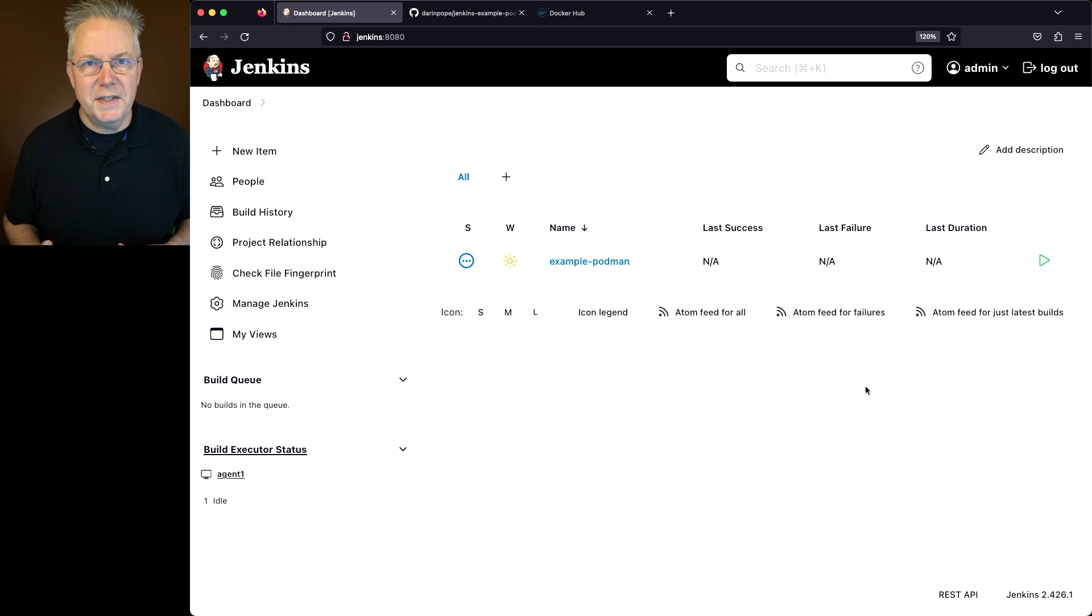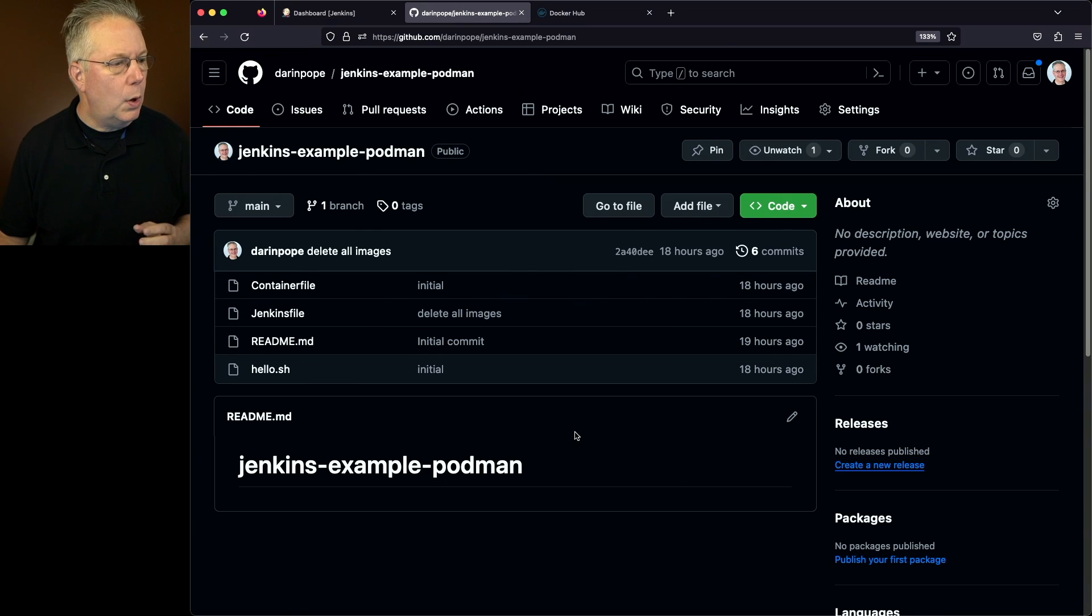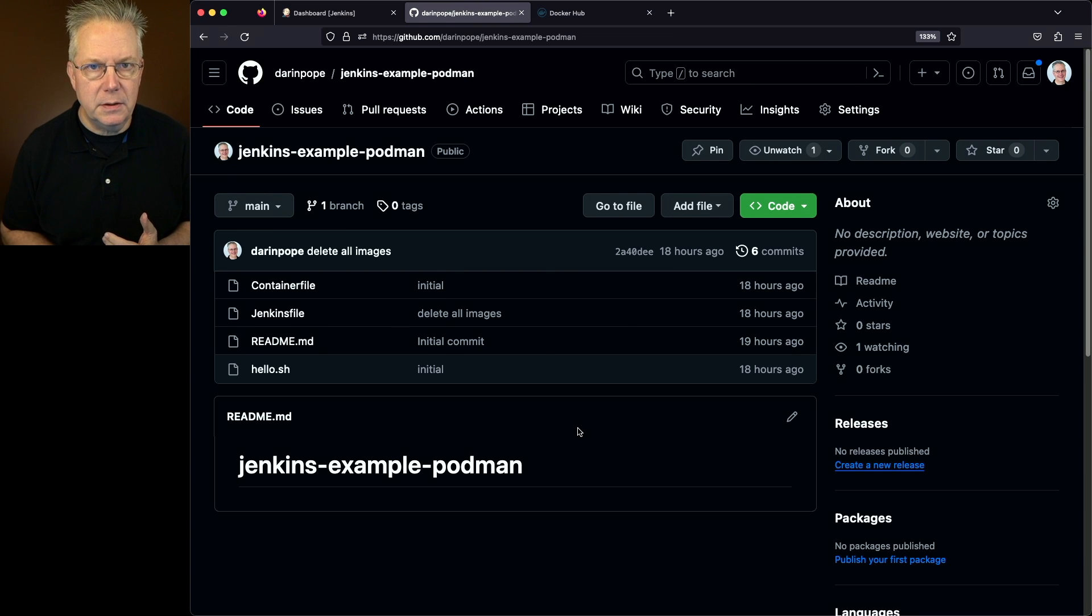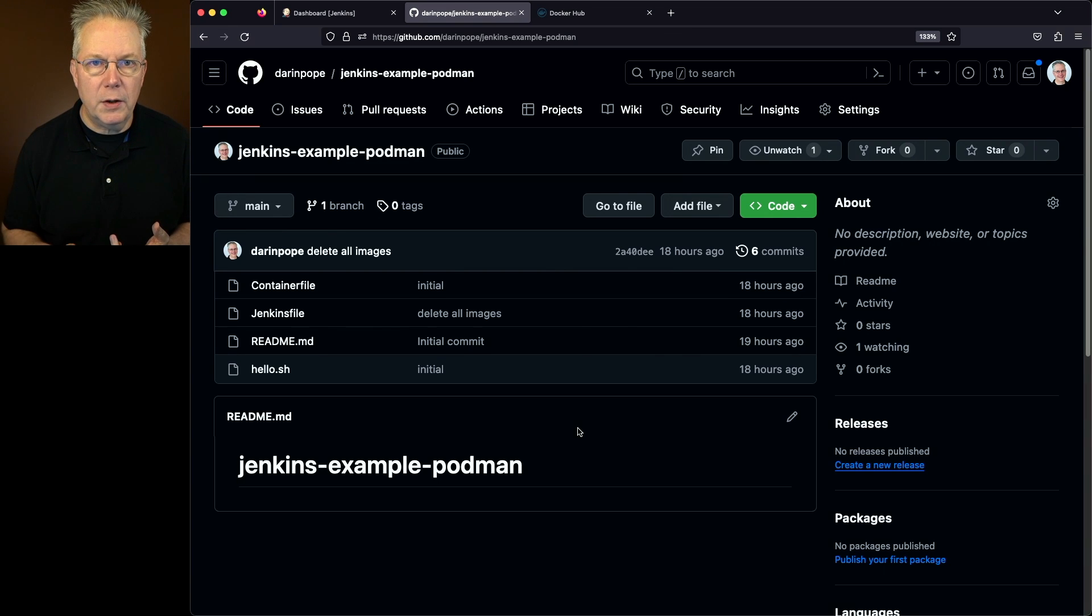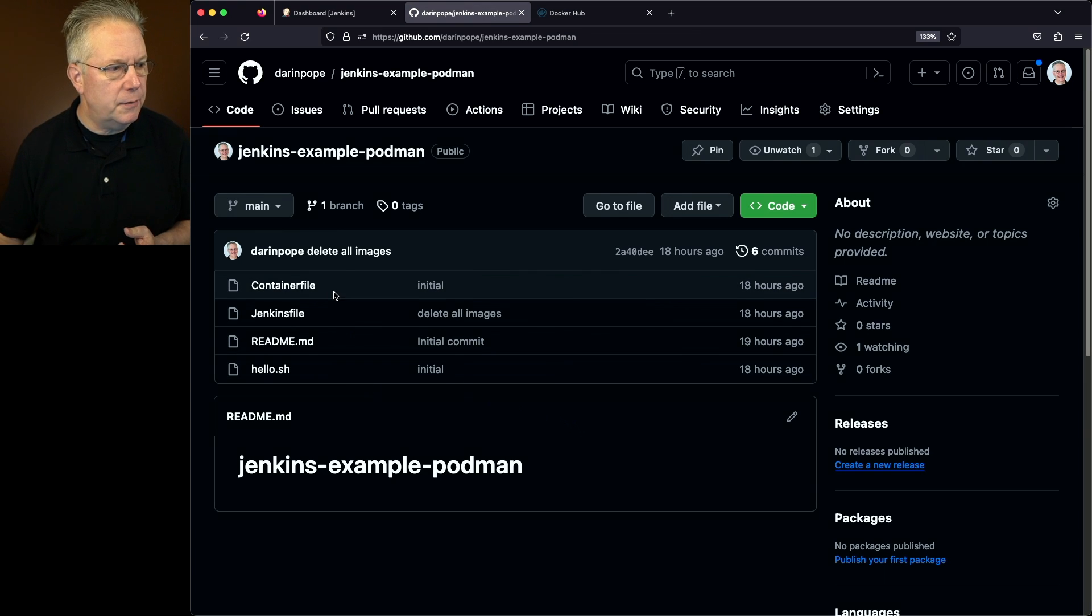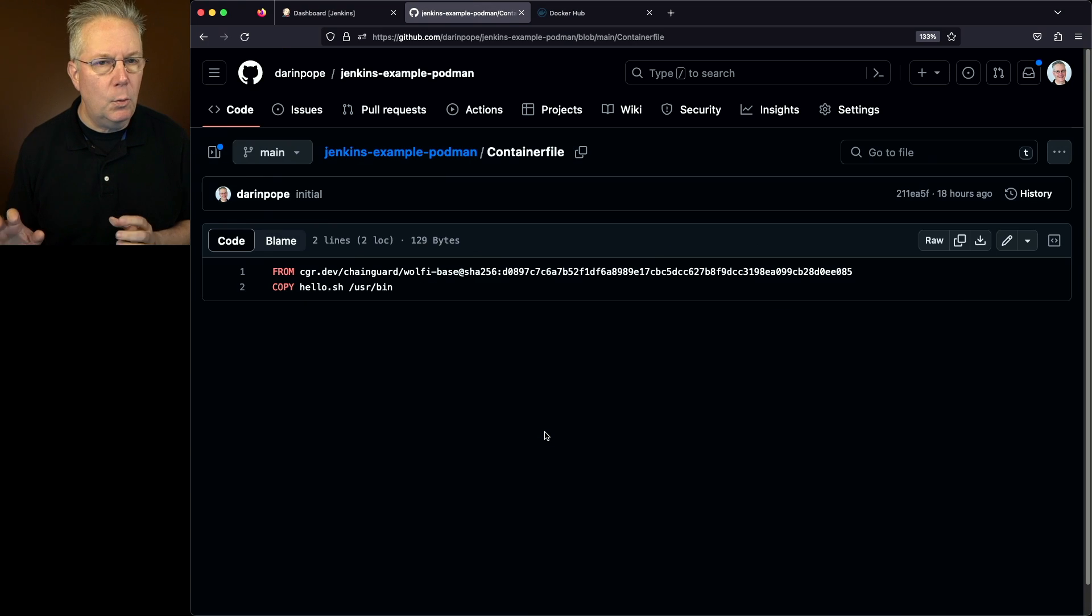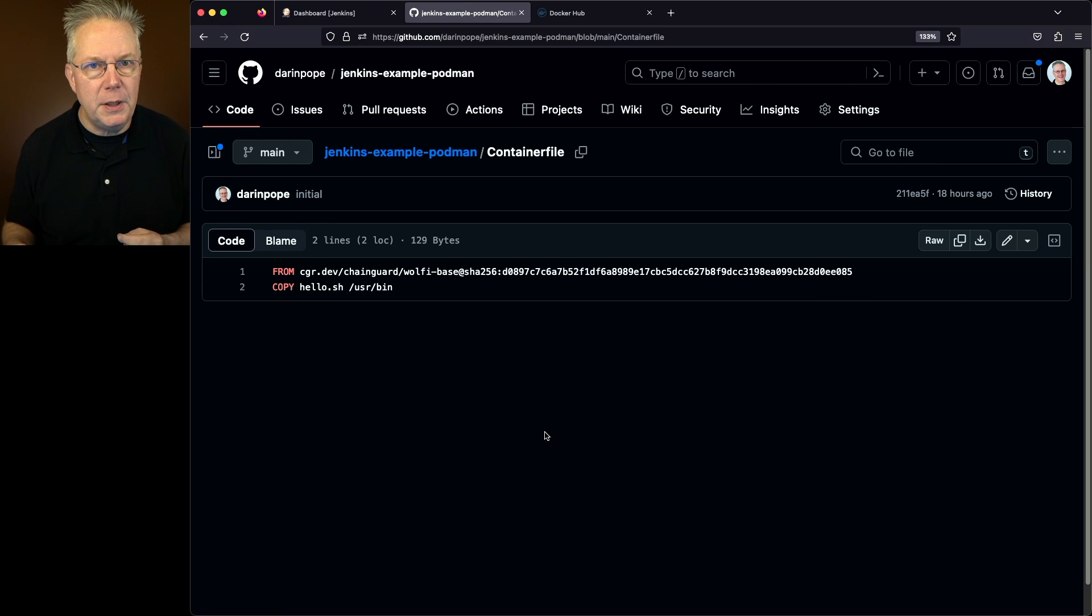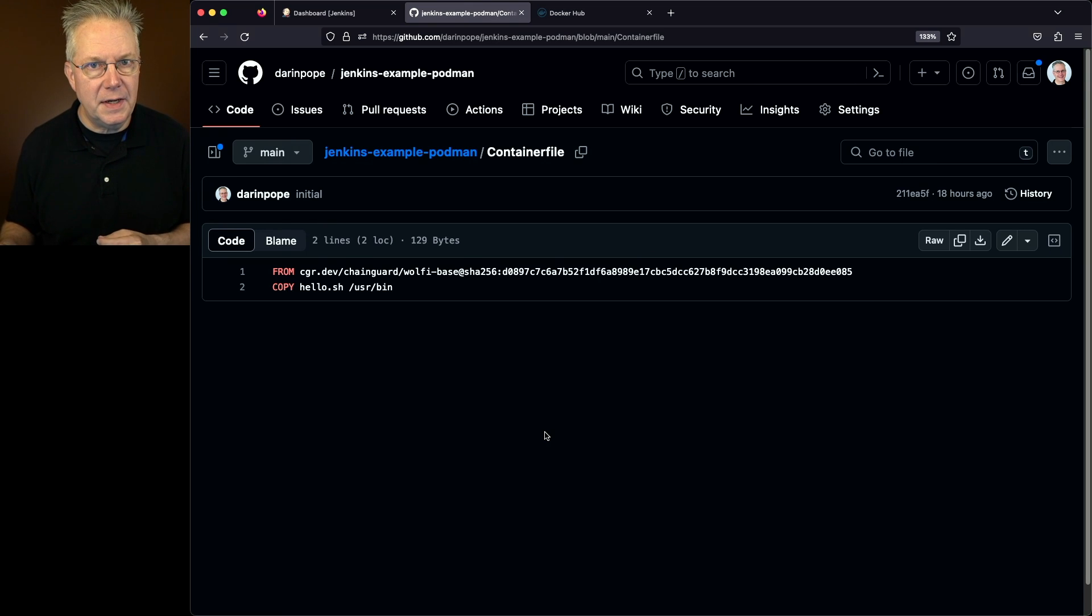Let's go ahead and take a look at that repository. What we have is a container file, which is what Podman needs to build. We have a Jenkins file, and we also have a shell script. Let's take a look at the container file to understand what we're doing. What we have is a from line for the base image, and then we're copying the shell script, hello.sh, into the image.